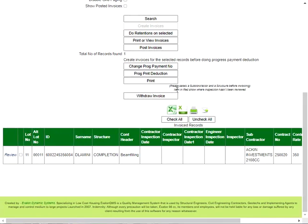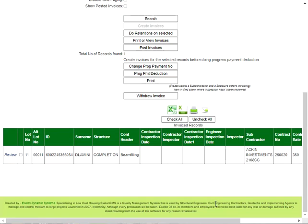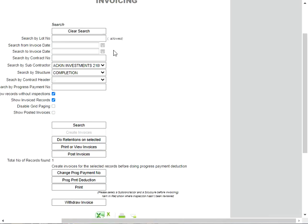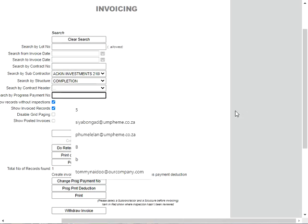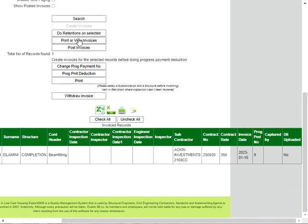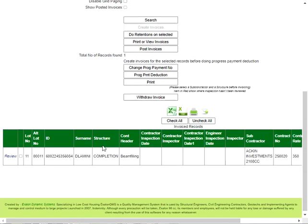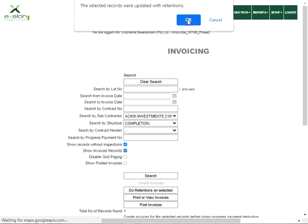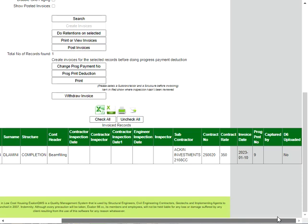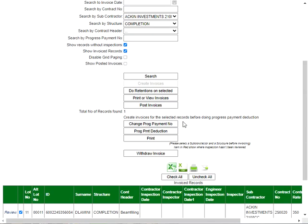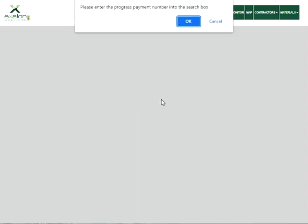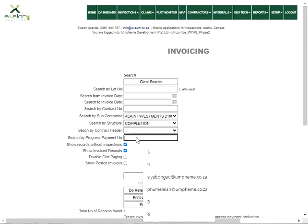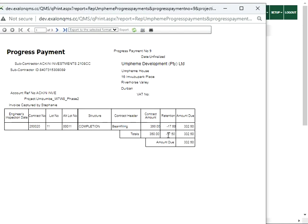Now we could view that. We could say print or view invoices. We'll see that the progress payment number is nine, so we have to enter that number. And then we can say print or view invoices, but before that we have to select it and say do retentions on selected. Now the record has been updated with retentions and it will show in the progress payment. Let's view, put the nine in there, and there it is.